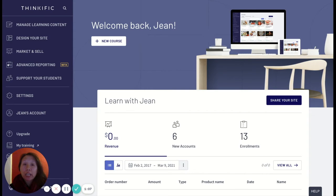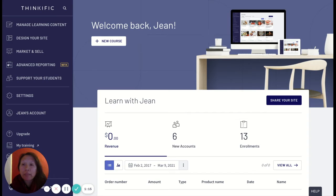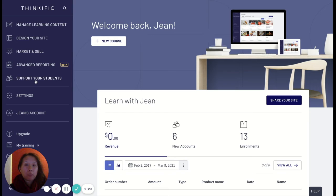So let's get started. Go ahead and log into your Thinkific account if you haven't already. I am in my portal account and the one thing I'm going to look for in the Thinkific portal and dashboard is this support your students tab.